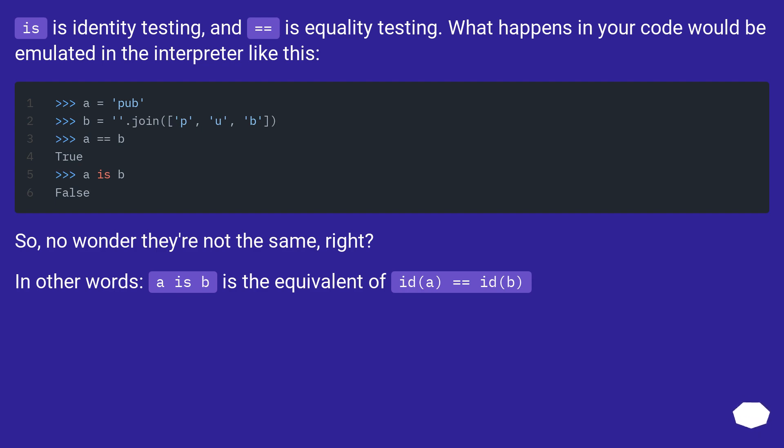So, no wonder they're not the same, right? In other words, A is B is the equivalent of ID A equals equals ID B.